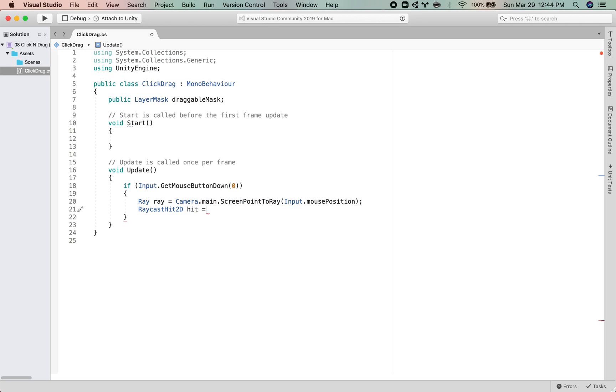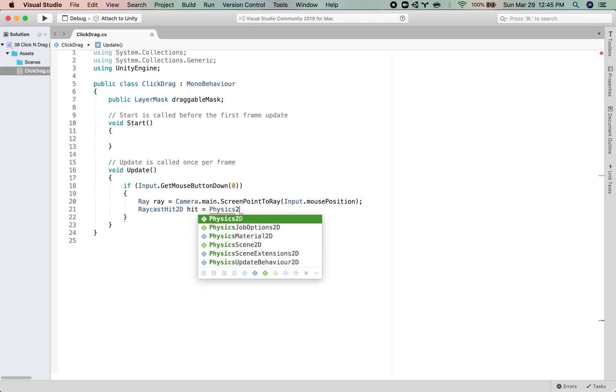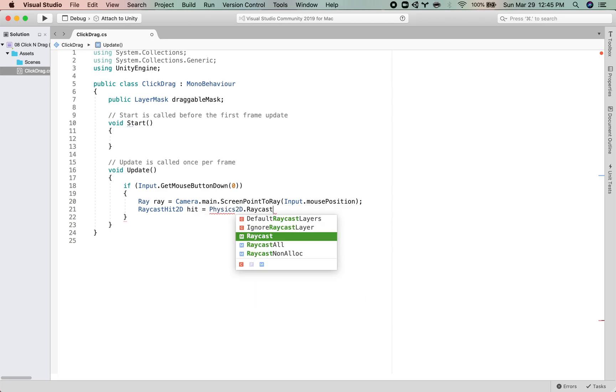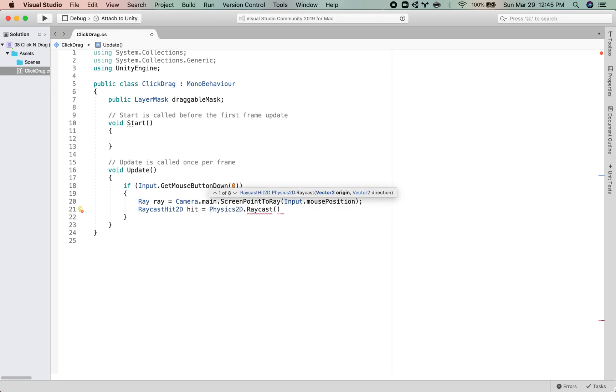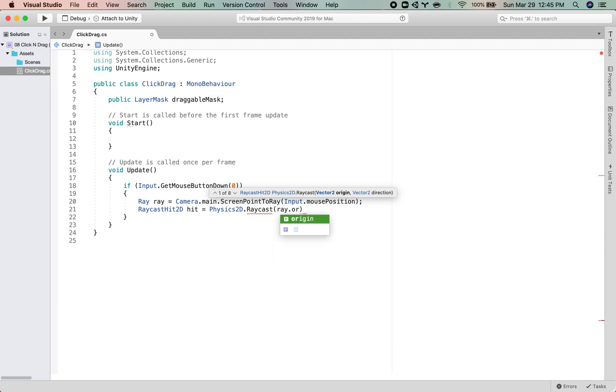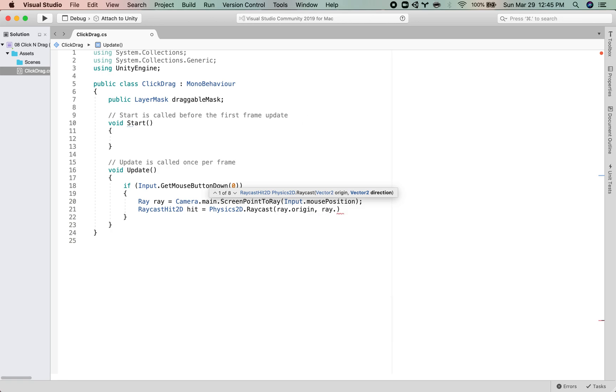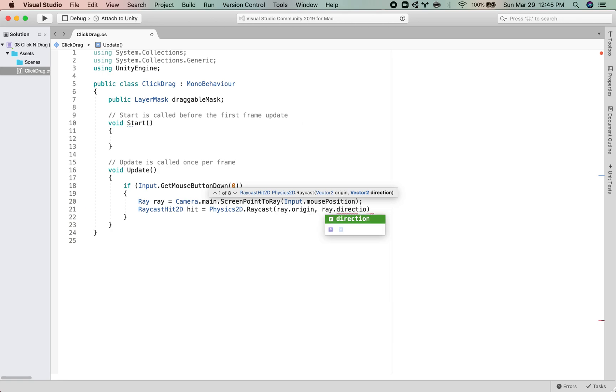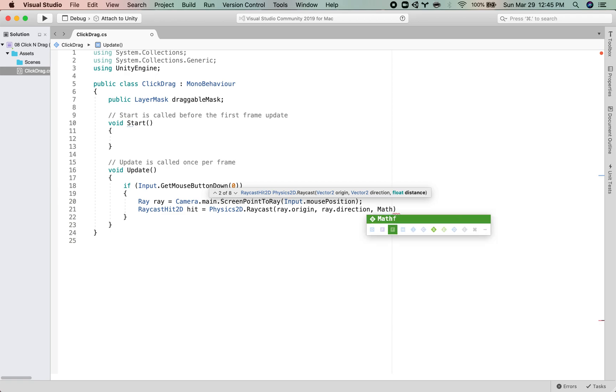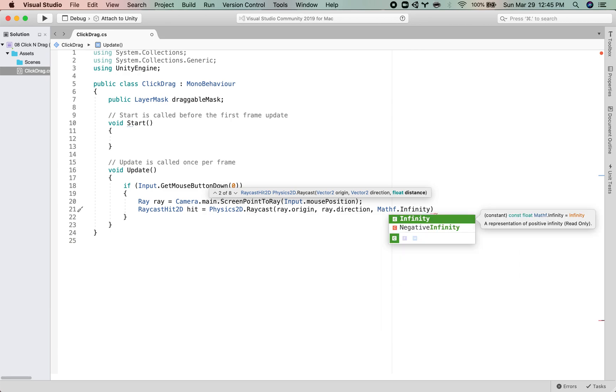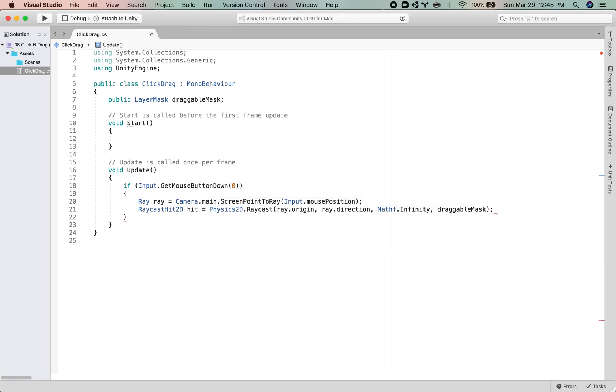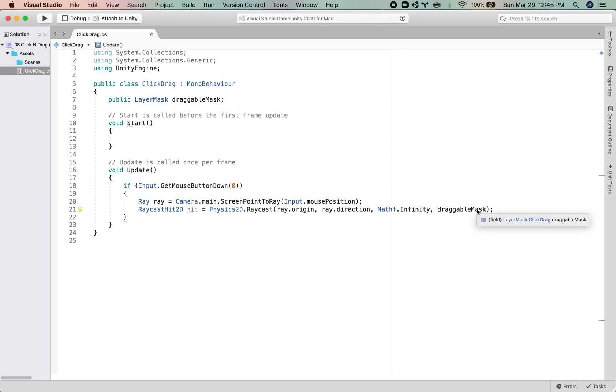And then RaycastHit2D hit. So we are creating our ray equals Physics2D.Raycast. And this raycast takes a few arguments. You can start to see where does the origin of the ray start? Well, it's at ray.origin, which is the mouse position. And then which direction are we going to put it in? Well, by default, it is into the screen. So we're just going to take the default ray direction. And then how far? Notice how every time we kind of hit comma, there's another argument that we can fill in. Well, the distance, well, we're going to send it to infinity because we don't really care about how far it goes. If we were working in a 3D space, it might matter a little bit more, but for our game, it doesn't. And then the last argument that we will put in is this draggableMask. So tell it, cast a ray from where the mouse is, just straight into the screen, an infinite distance long, and look at this mask only.